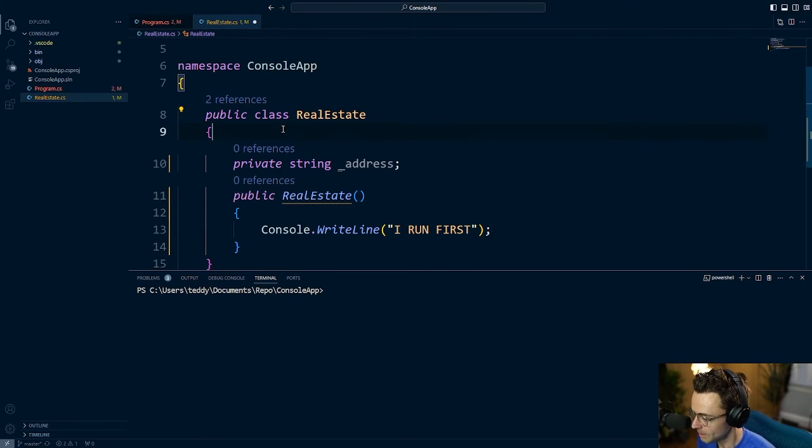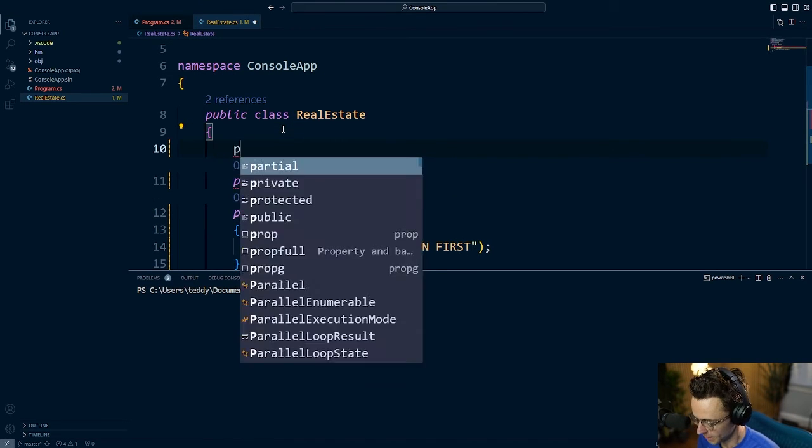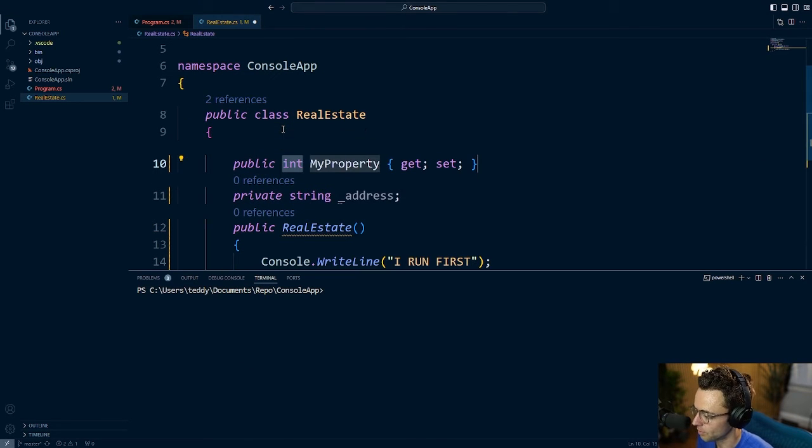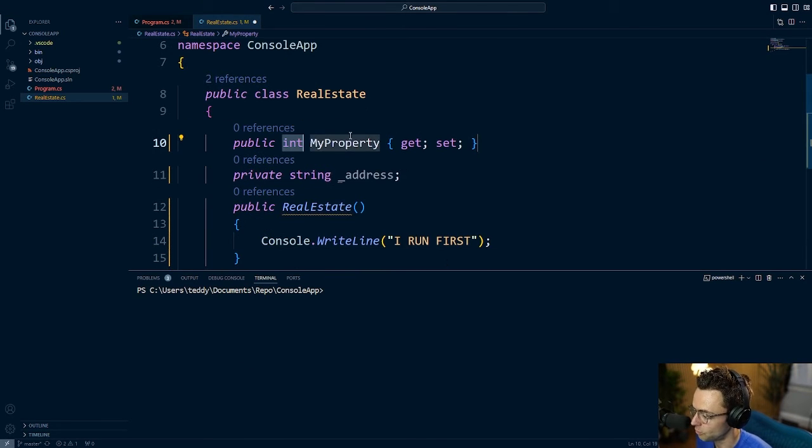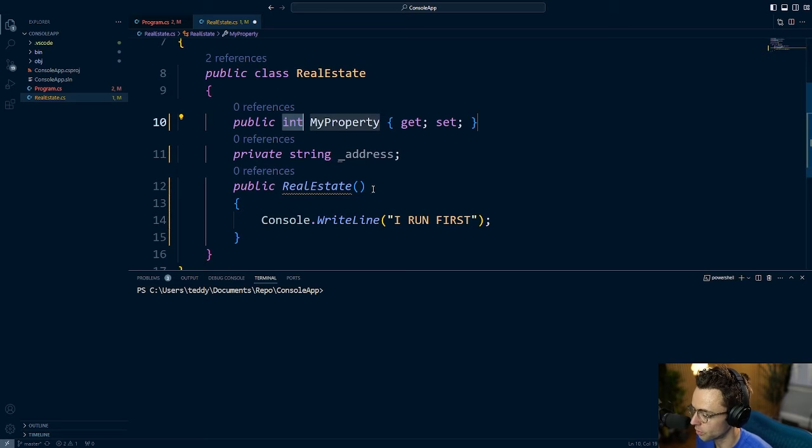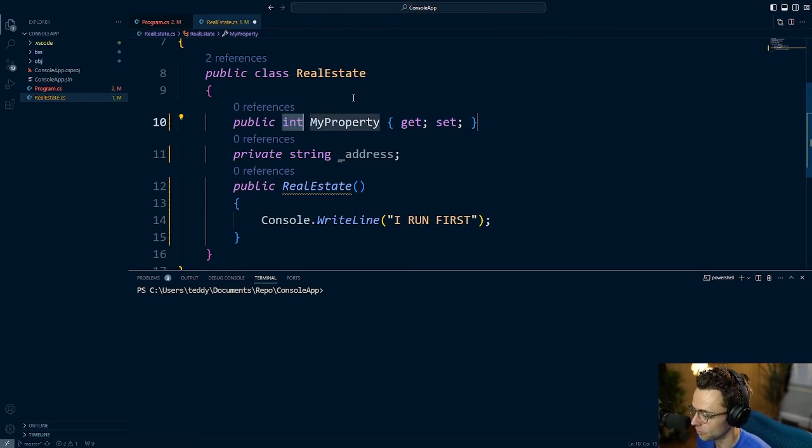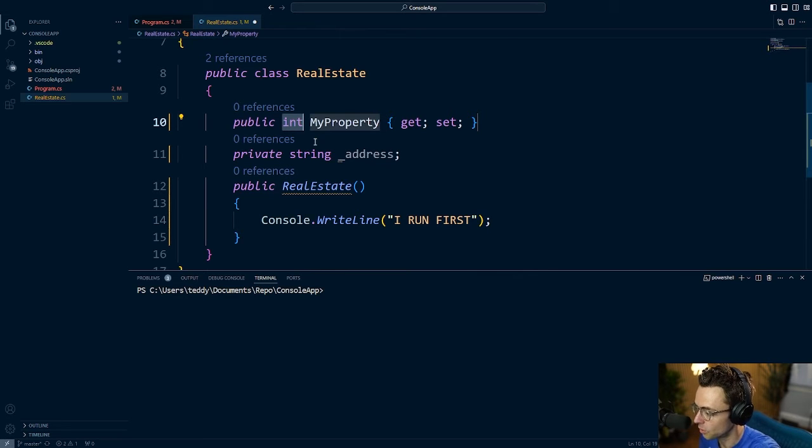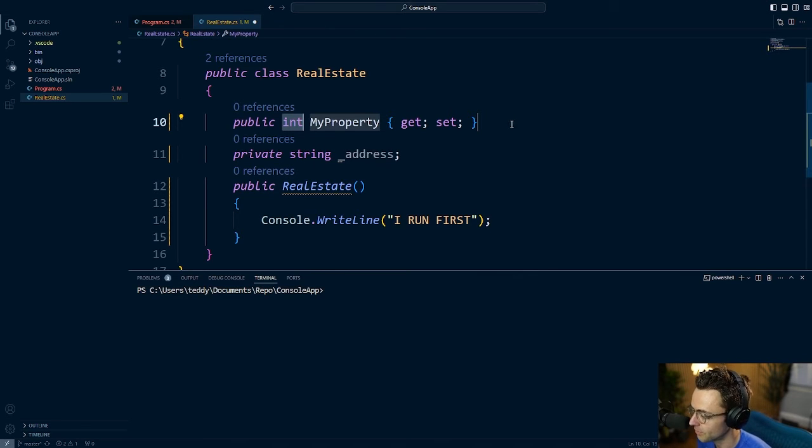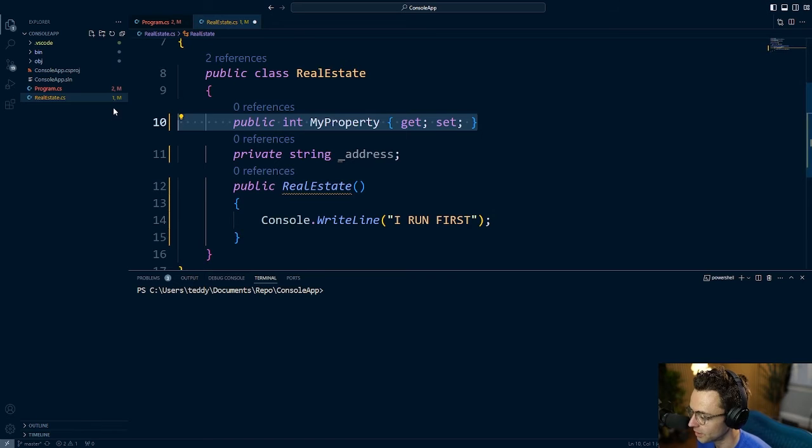Now, you may be tempted to go up here and use a property, but you don't want to use properties to set the data from the constructor. We'll talk about properties here in a second because we're going to build a property on top of our field. But let's not get too carried away.